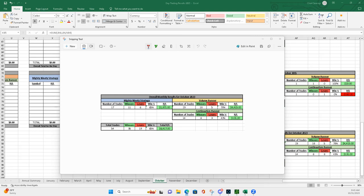What is up, everyone? Happy end of October. I'm putting a bow on it. It's the last trading day in October. So, how did we do?